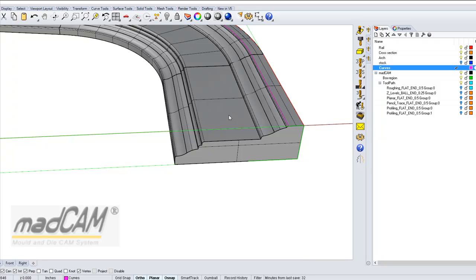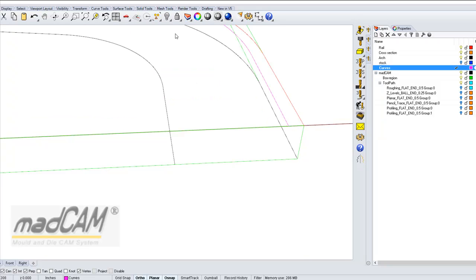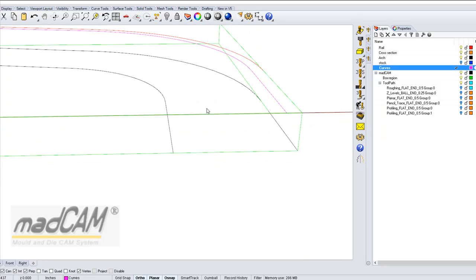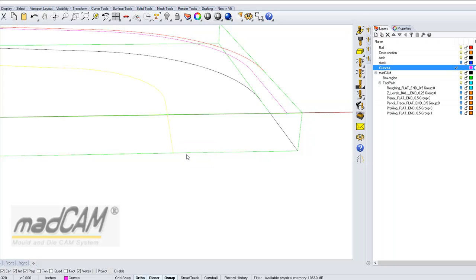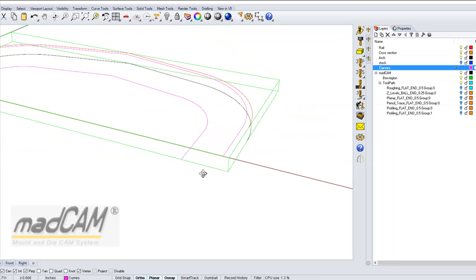And I'm about to mill between those curves, so we can hide the model, and if I want to mill from that curve down to that curve, back and forth.